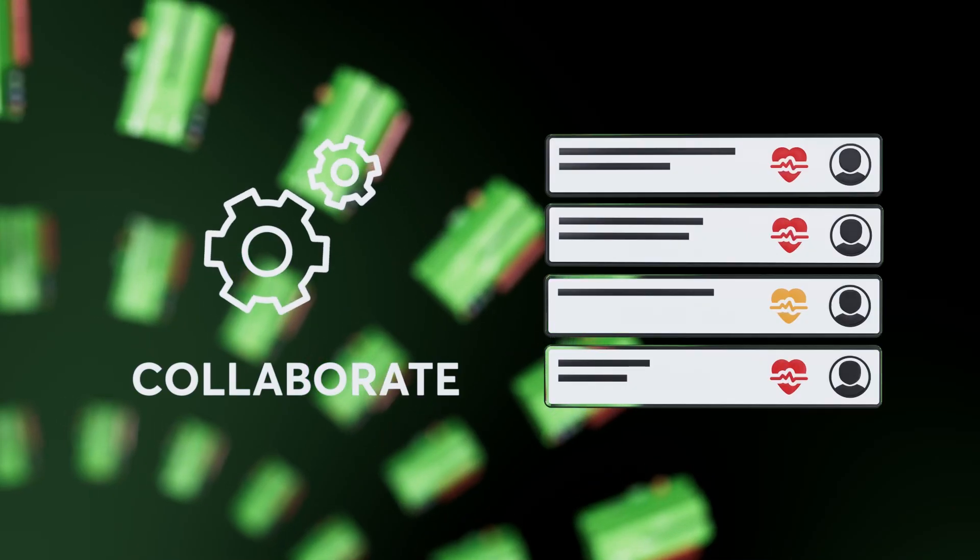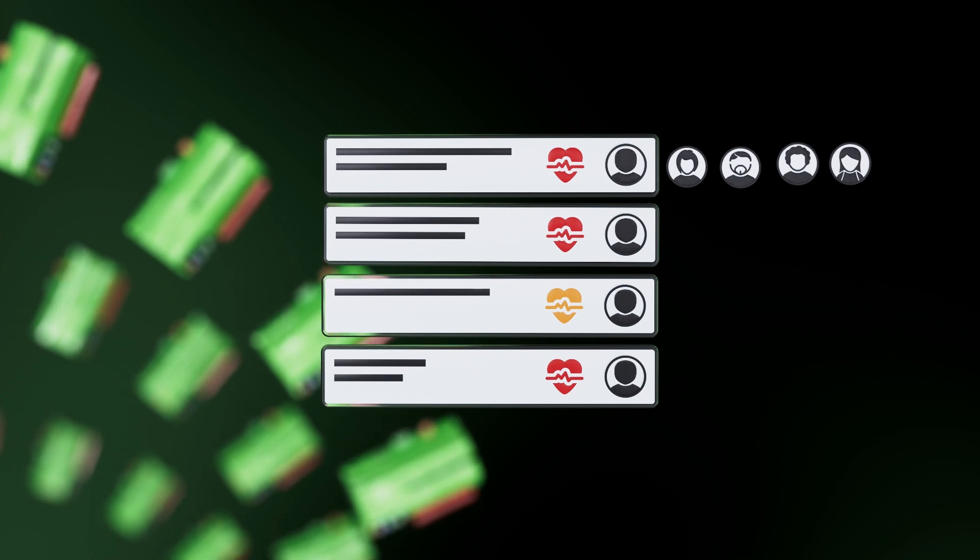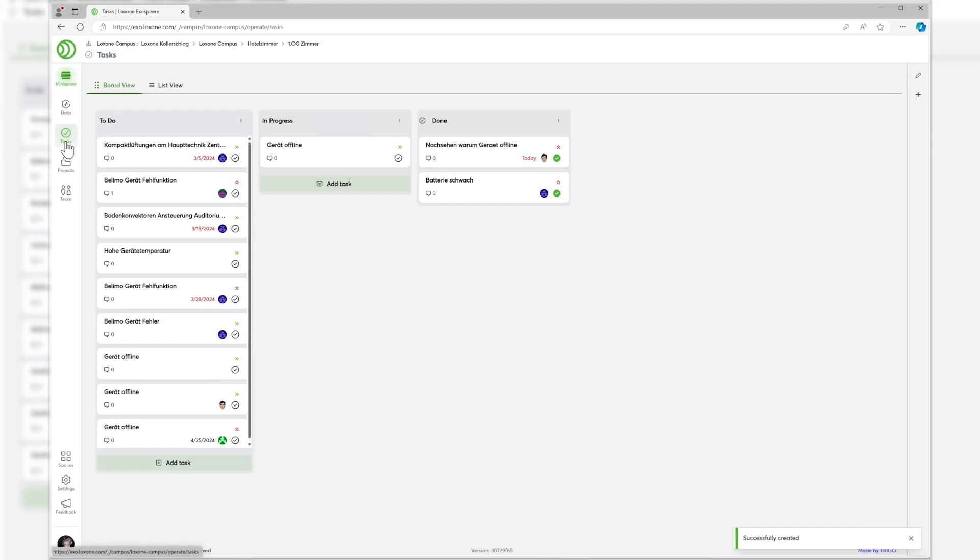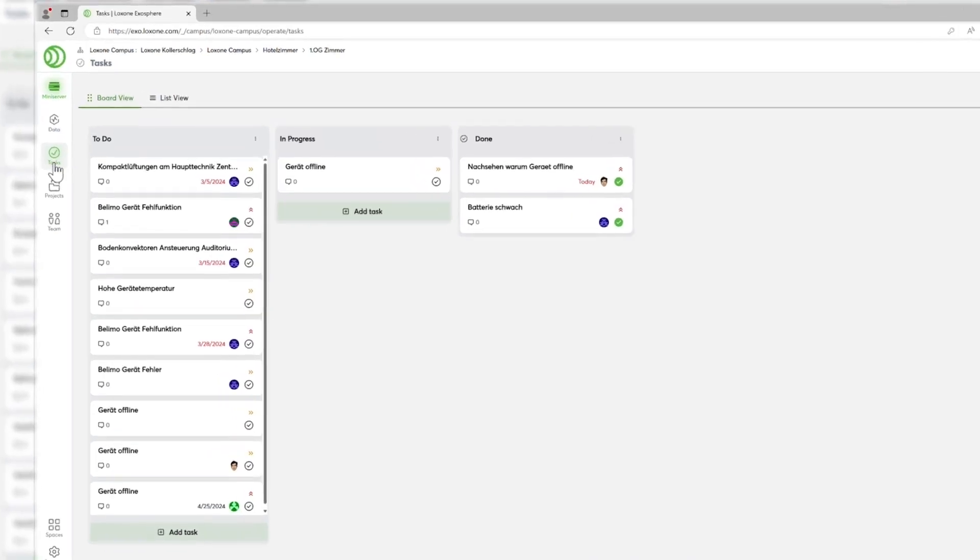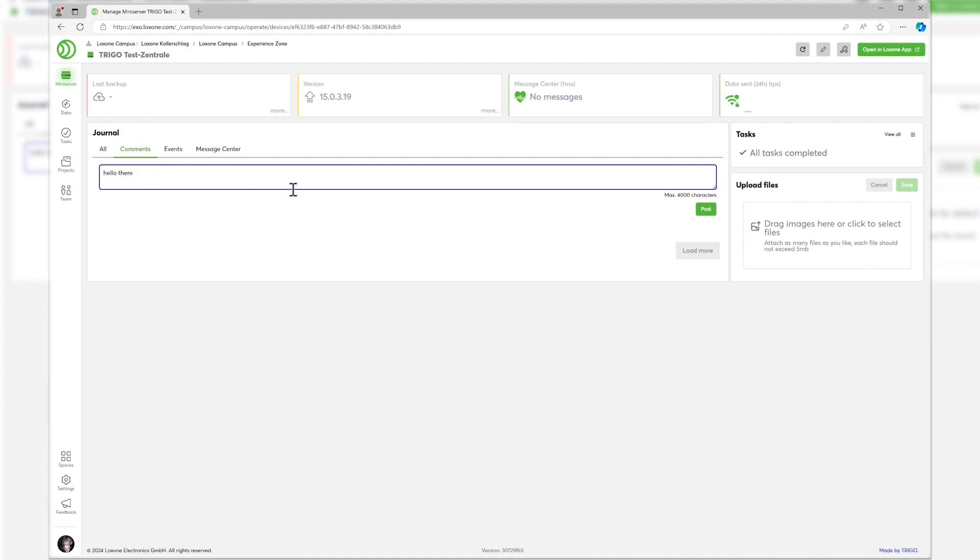Exosphere has task management right on board in every version, making it easy to collaborate on projects with colleagues or employees. Have you made changes to a project and want your colleagues to know about them? Use the option to leave messages for each mini-server.